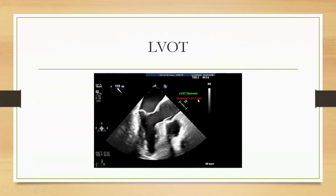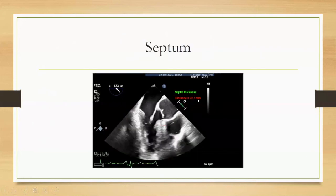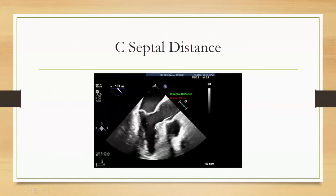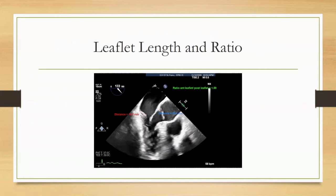Here it is slightly narrower, and our LVOT diameter is 21.7 millimeters. As to the septum, it's significantly thickened at 22.7 millimeters. The C-septal distance is taken from the location where we measure the septum, and is taken to the coaptation point of the anterior and posterior mitral leaflets. Furthermore, we can measure the distances or the lengths of these two leaflets. Here we have a ratio that is 1.59, which means that we are at increased risk for postoperative SAM and LVOT obstruction.